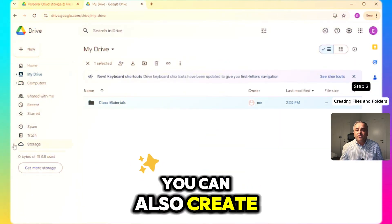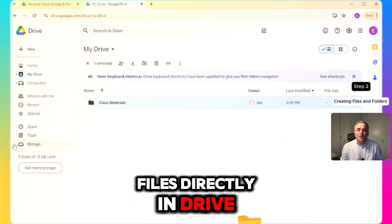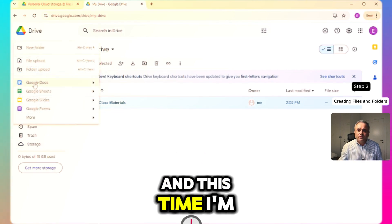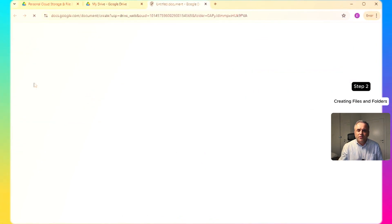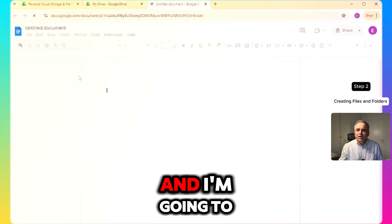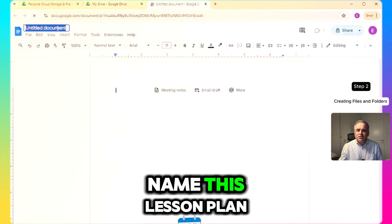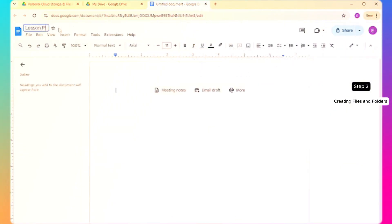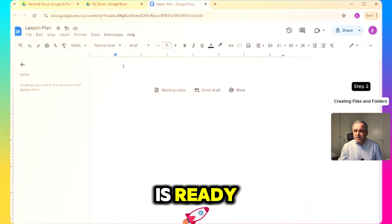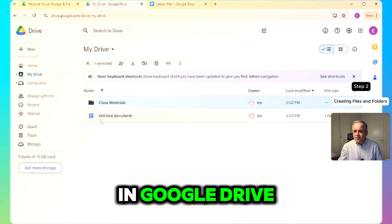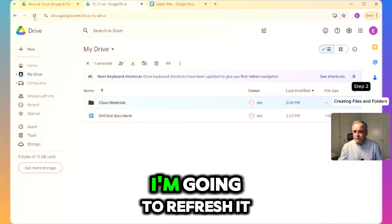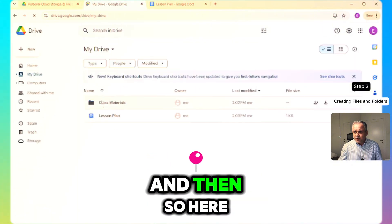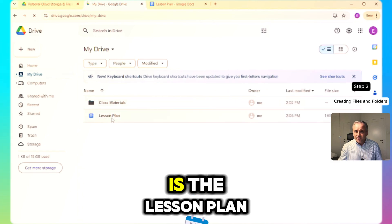You can also create files directly in Drive. Click New again and this time I'm going to select Google Docs. I'm going to name this "Lesson Plan". Our Lesson Plan document is ready. Let's see how it looks in Google Drive — after a refresh, here is the Lesson Plan.